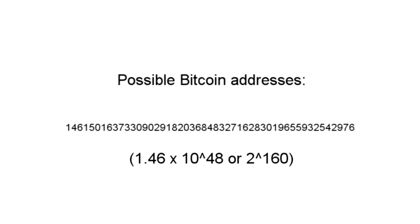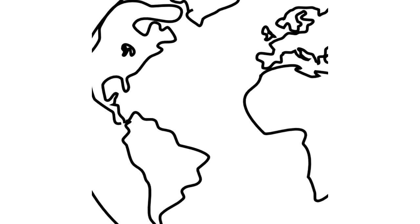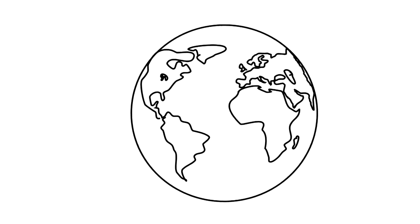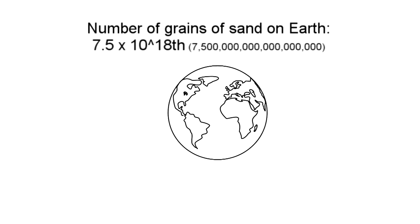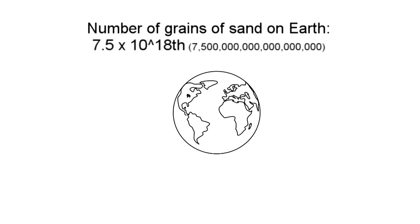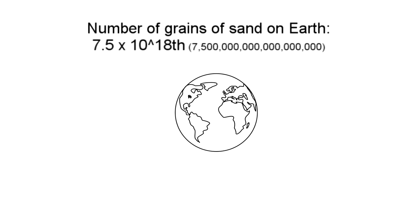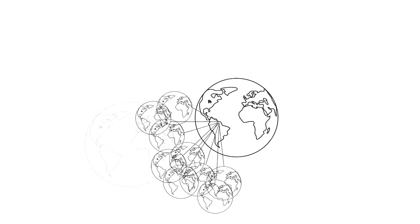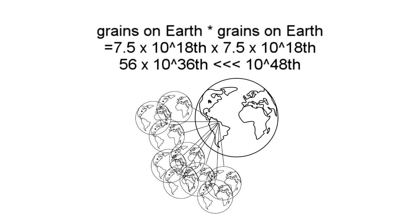This is the total number of possible Bitcoin addresses. These large numbers protect the Bitcoin system in several ways, so it's useful to try to appreciate just how big they are. Some estimates for the number of grains of sand in the entire world are around 7.5 million trillion. Now imagine that every grain of sand represented an entire other earth of additional grains, and you're still much smaller than the possible number of Bitcoin addresses.